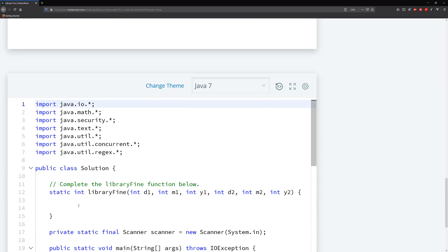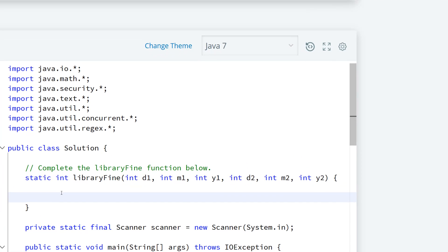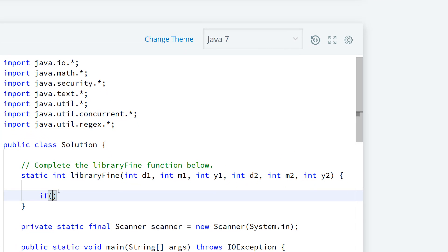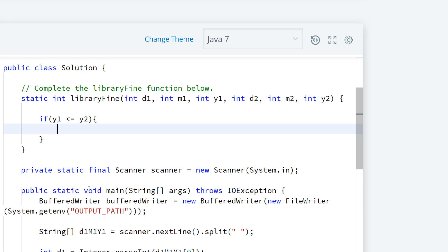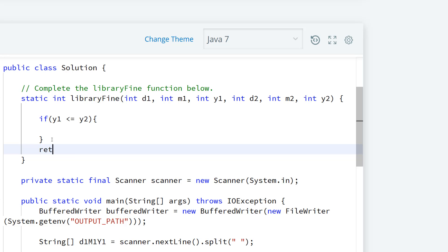It's a fairly straightforward problem. The first thing I want to do is check to see if Y1 is less than or equal to Y2. Most of our logic goes in there, and if it's not, we just return 10,000 hackles, because that covers the next calendar year case. The first three requirements only apply if we're in the same calendar year.